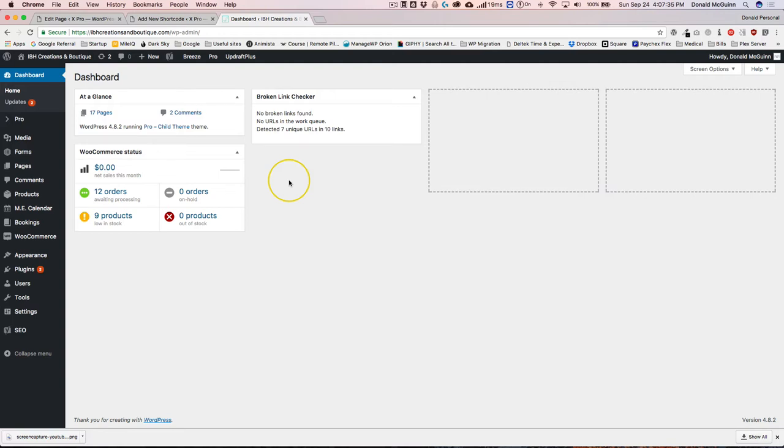Hey everyone, my name is Donald and in this video we're going to show you how to add events as a list or a monthly calendar to the front end of your website using the Modern Events Calendar plugin.